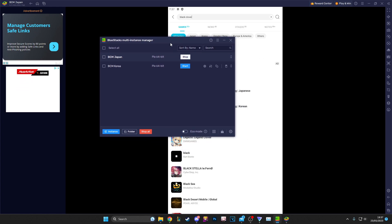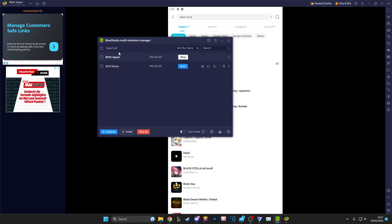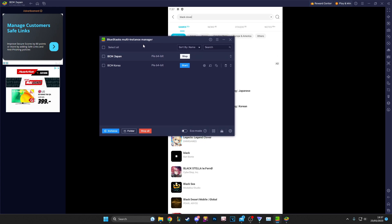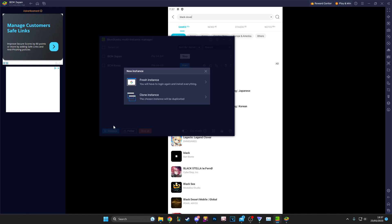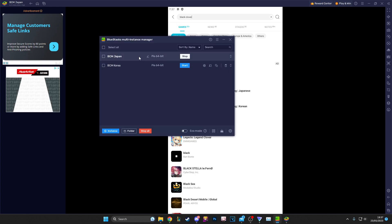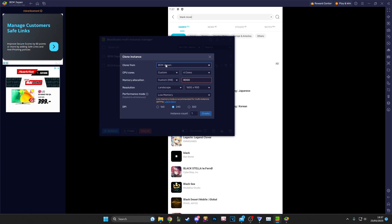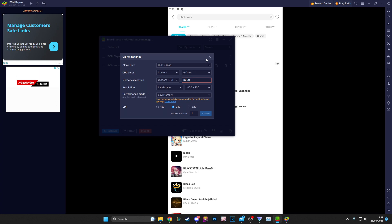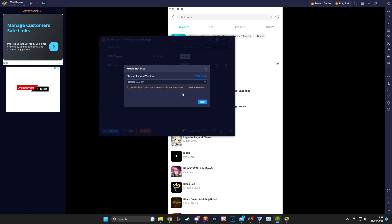That's why you want to have multiple instances. I have two. The way you open the multi-instance manager is there's a button right here that opens it, and then you can make a new instance down here. Once you click that, you can make a fresh instance, or you can clone it if you have QooApp installed but nothing else. You can clone any instance — so I could clone Japan, I could clone Korea.